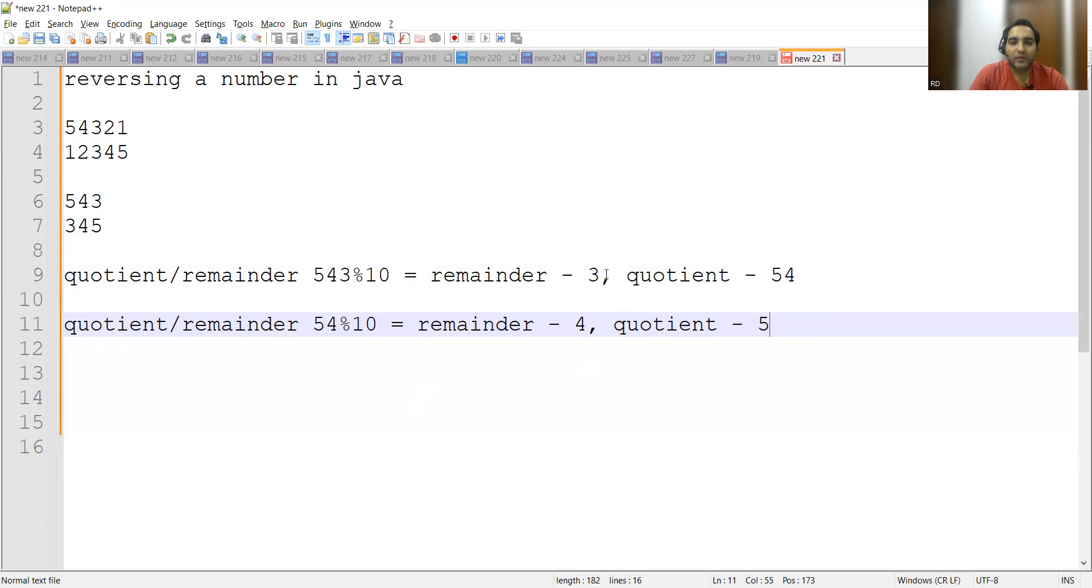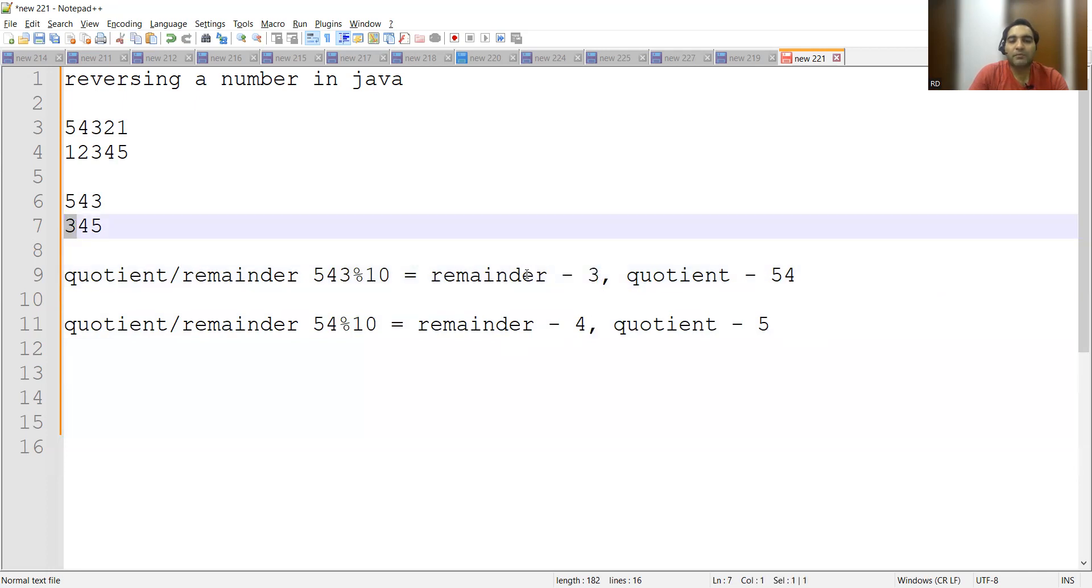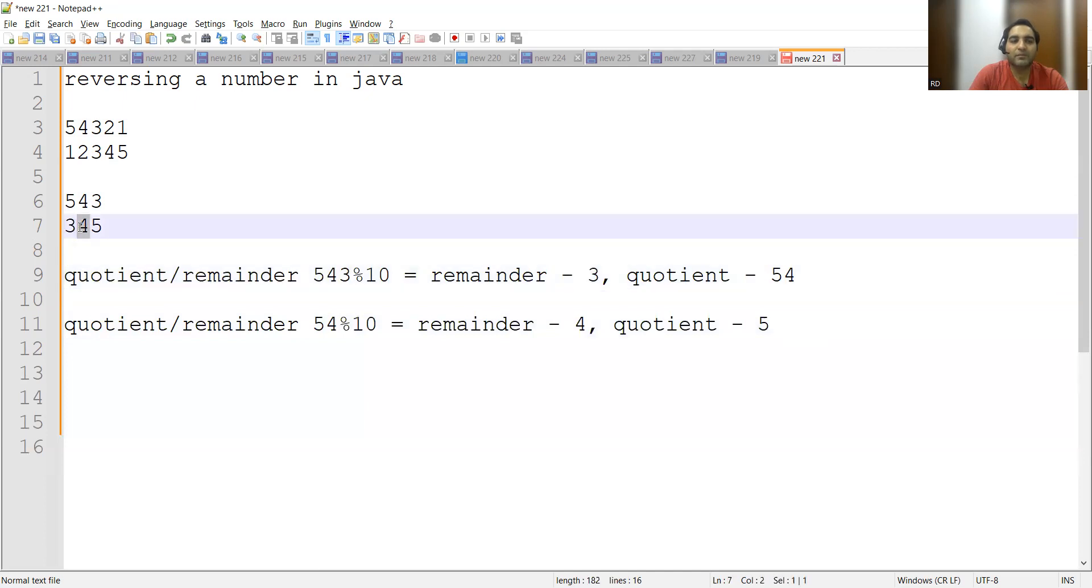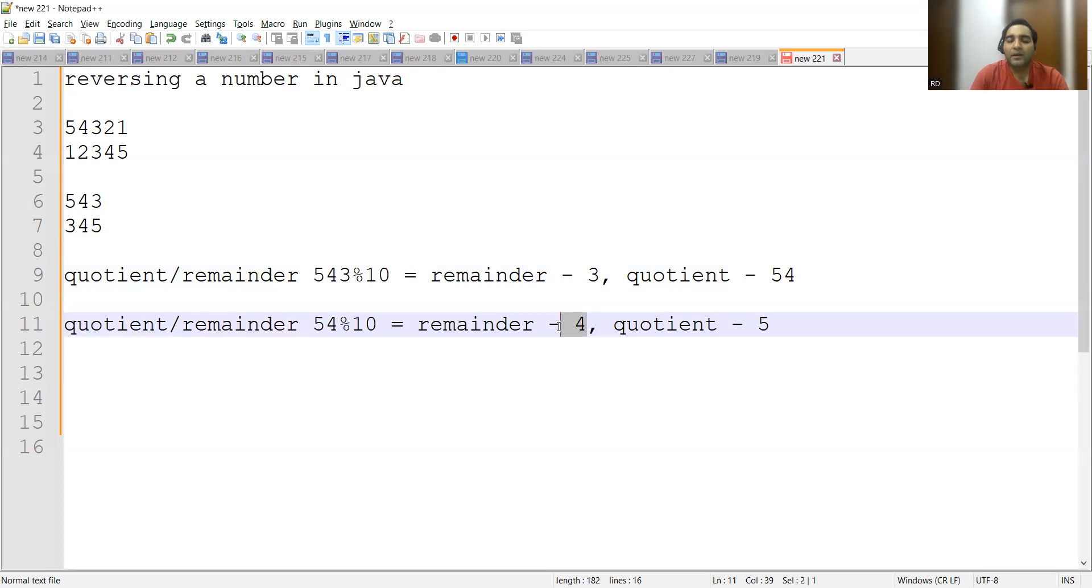What we will get? Remainder as 4 this time and quotient as 5. 10 times 5 is 50. So this is your second iteration. Are you seeing something? Yes, the suspense of the movie is about to come. See, the first reverse number you are getting as the remainder, the second reverse number you are getting as the remainder for the second iteration. So that's how we will be solving this program. Let me open IDE now.